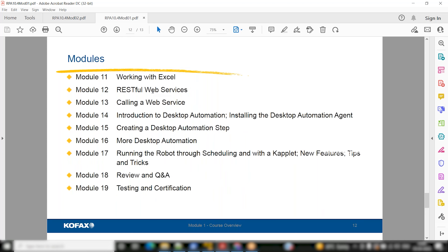Working with XLS and RESTful web services — calling a web service is a very important part in any application these days. All applications, like banks, always expose their API and other applications call it. We'll cover a bit of web services and how to call them from the bot.